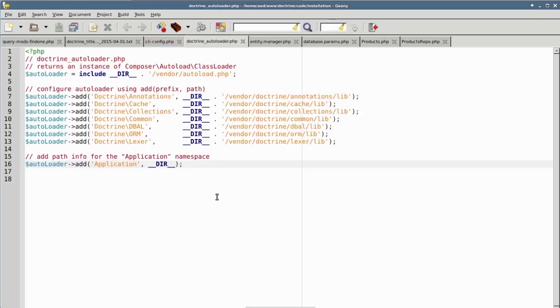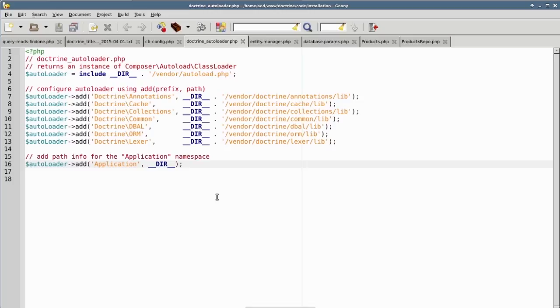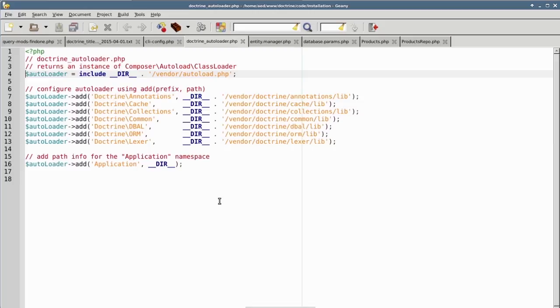In the Working Files folder for this chapter, you'll find not only the cli-config.php file, but the subsidiary files as well. The first of these is doctrine_autoloader.php. On line 4, we get an instance of the Composer autoloader. Composer automatically generates a file autoload.php in the vendor folder. Its return value is an instance of the Composer autoloader.